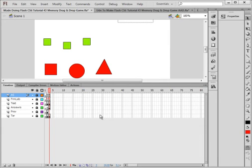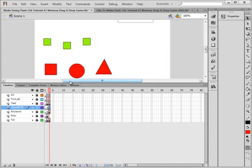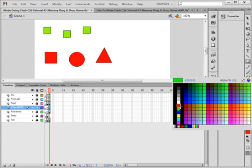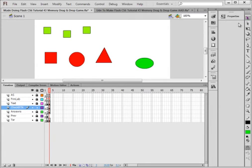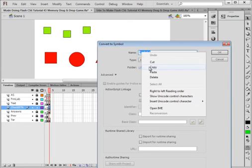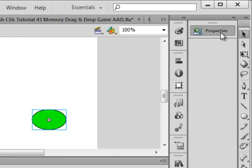Now we need a check button. Make sure all the layers are locked, select the answers layer, insert a layer, and call it 'checkBtn' — check button. Select the last frame — frame 3 — insert a keyframe, and let's make a button. Pick up the oval tool, choose a green fill color, and draw an oval. Highlight it, right-click, convert to a symbol — make sure Button is selected — and give it the instance name 'checkL1_btn'. Copy that and paste it in as an instance name.